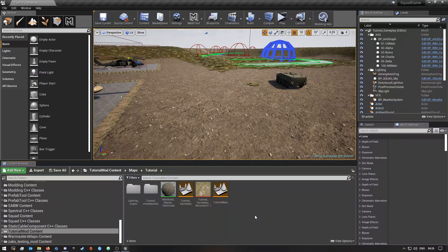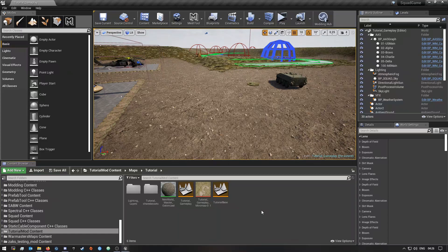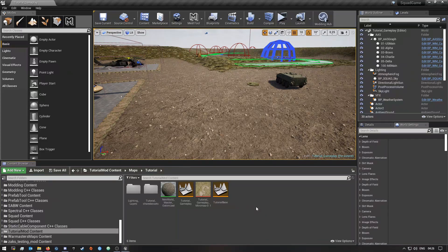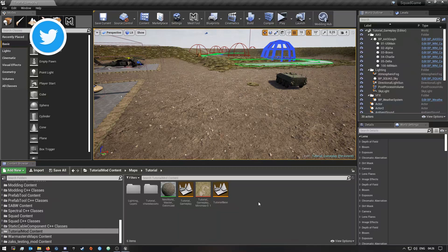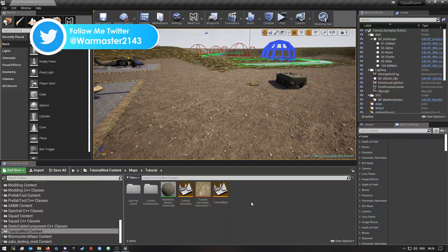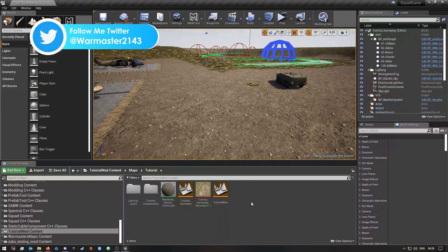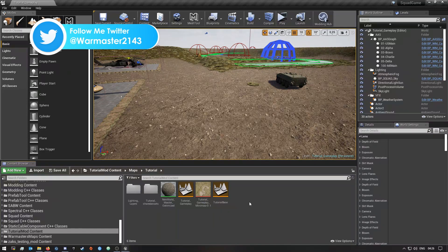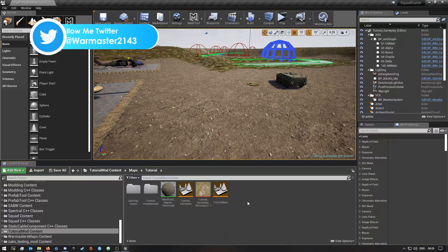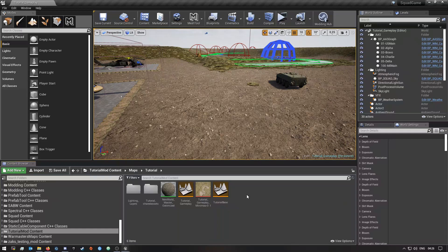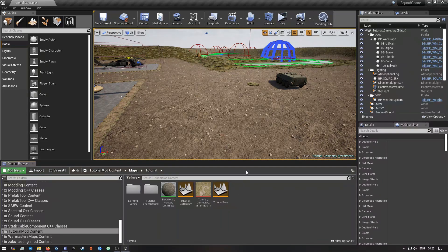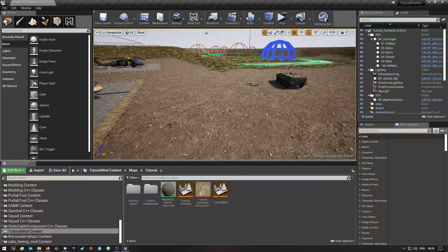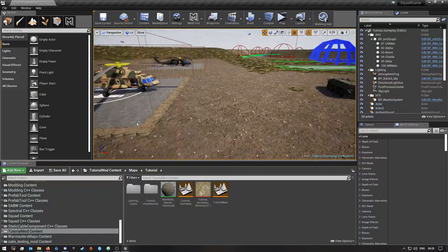Hey what's up guys, welcome back to the video. Today I have another Squad SDK tutorial video for you guys. In this video I'll be showing you how you can package and upload your mod to the Steam Workshop. This was a video requested by someone, but with that said let's get to it.